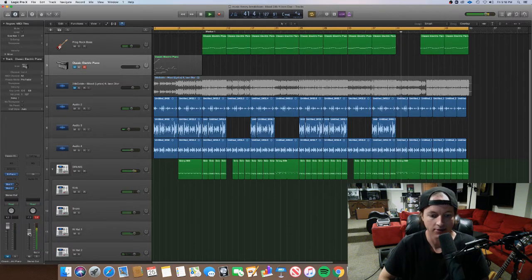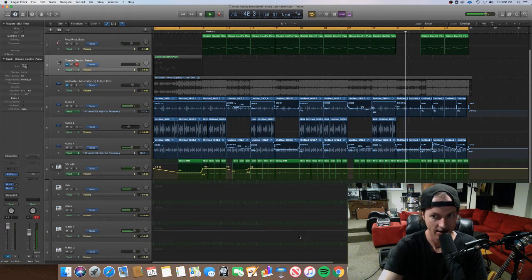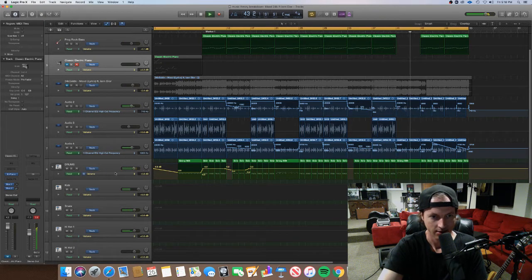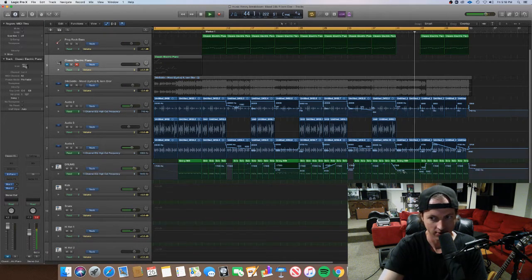And this post-chorus section again, it's supposed to be filtering.